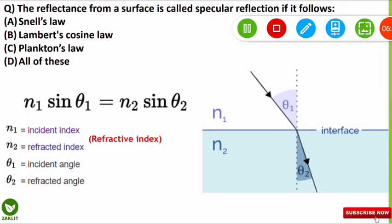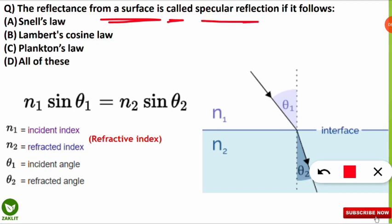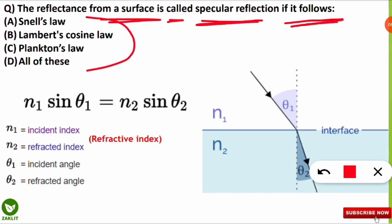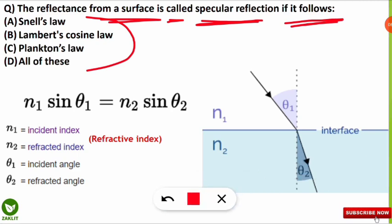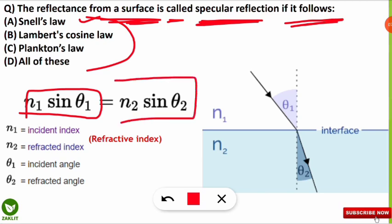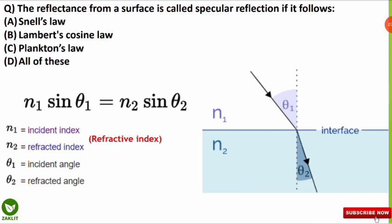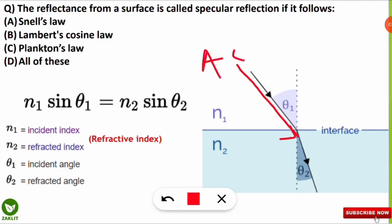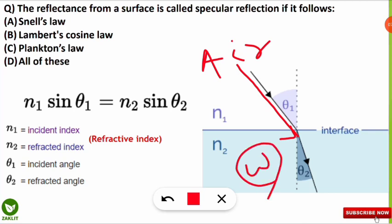The next question is: the reflectance from a surface is called specular reflection if it follows which law? The correct option is A — Snell's law. If the phenomenon follows Snell's law, it is called specular reflection. The formula is n1 × sin θ1 = n2 × sin θ2. For example, consider light travelling from air into water — the light bends due to the change in medium density, which is refraction, not reflection. Here θ1 is the angle of incidence in air and θ2 is the angle of refraction in water.